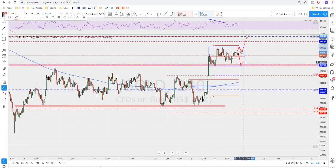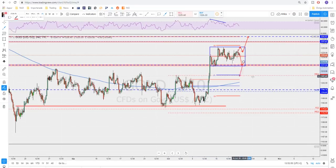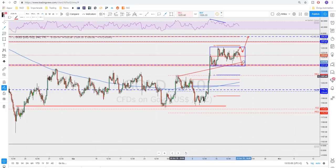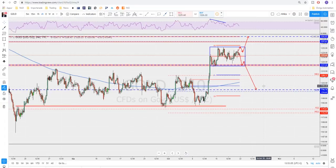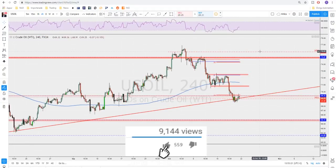If we break out of the box to the downside, that opens the door to start thinking about a retest of monthly R1 and previous broken structure below. There is nothing between here and the 1196 level, which is also an important support and resistance level. For now, draw this range on your chart and watch the edges of that range until you have a breakout.